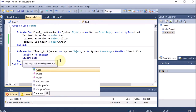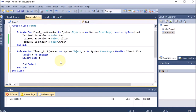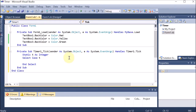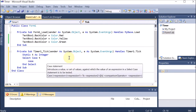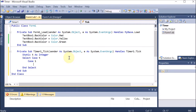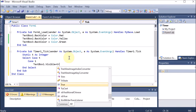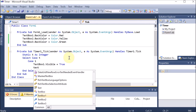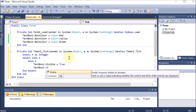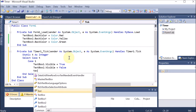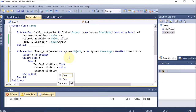We use Select Case applied on T. We want three categories — on every category, one light should be displayed. In Case 1, only TextBox1 should be visible: TextBox1.Visible = True, TextBox2.Visible = False, and TextBox3.Visible = False. So only one text box — one light — is visible at a time.